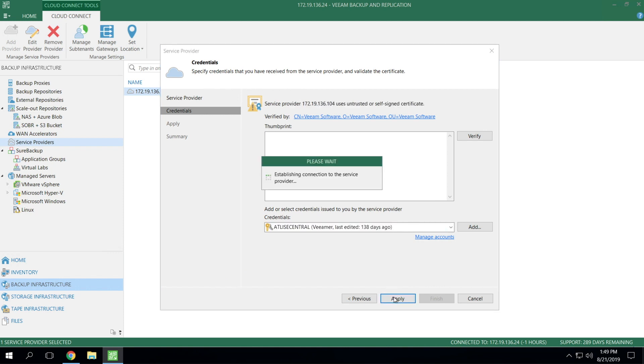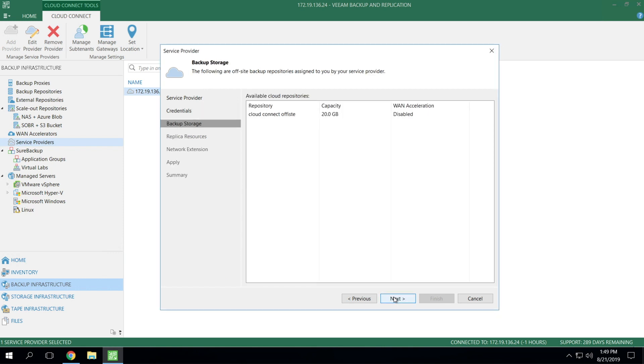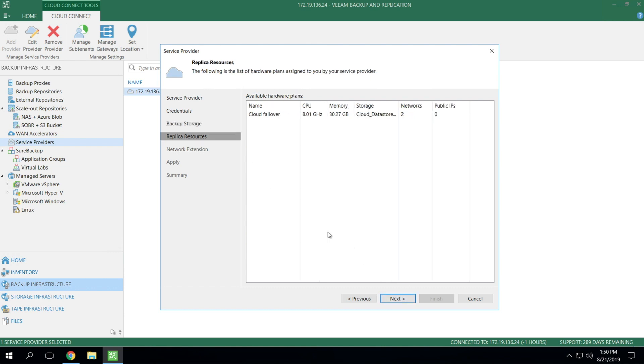When you hit Apply, this is where it actually goes out to the service provider and establishes the connection and retrieves a list of services that you've subscribed for. As you can see here with our particular account, we've got not only backup storage, but we also have some replica resources. So we cover the backup piece in another video. So if you're interested in Cloud Connect backup, make sure to check that video out, but we're going to skip right to replica resources.